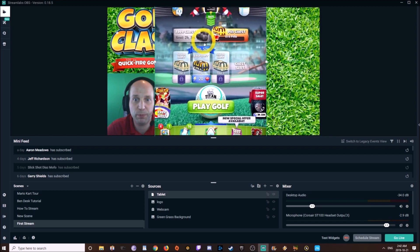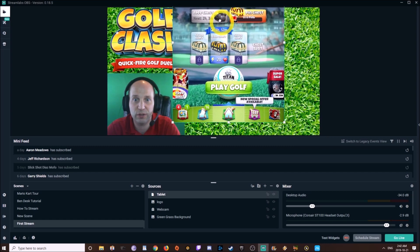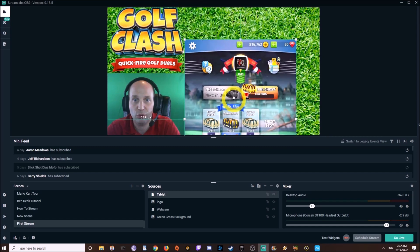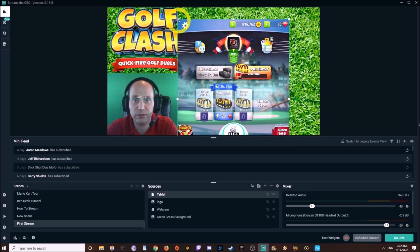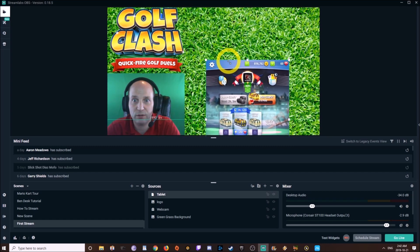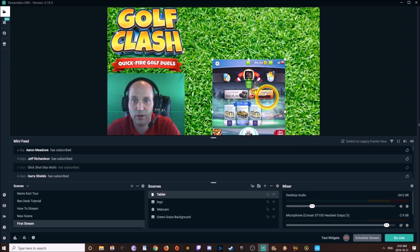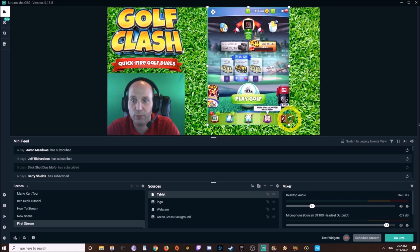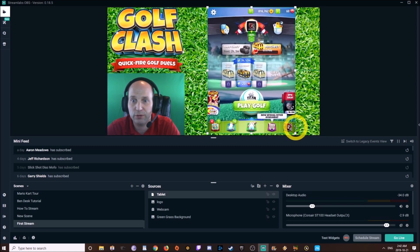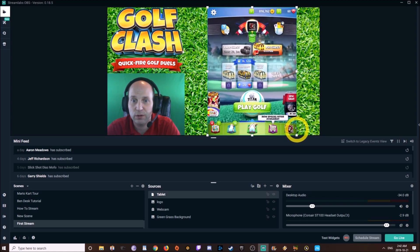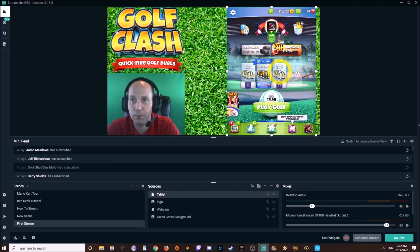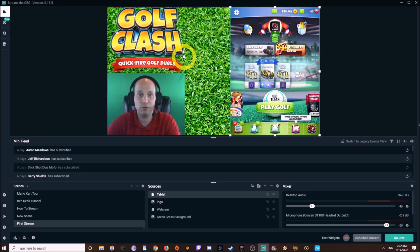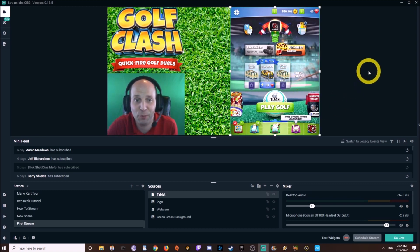So it's a little bit big, as you can see. We're just going to resize it, bring it where you prefer. You can do what you like. I'm going to bring it to the bottom and move it over. And there you go — we already have a Golf Clash stream.